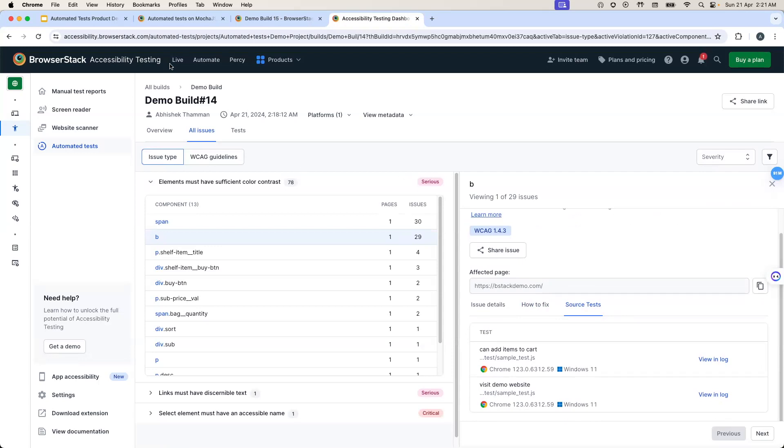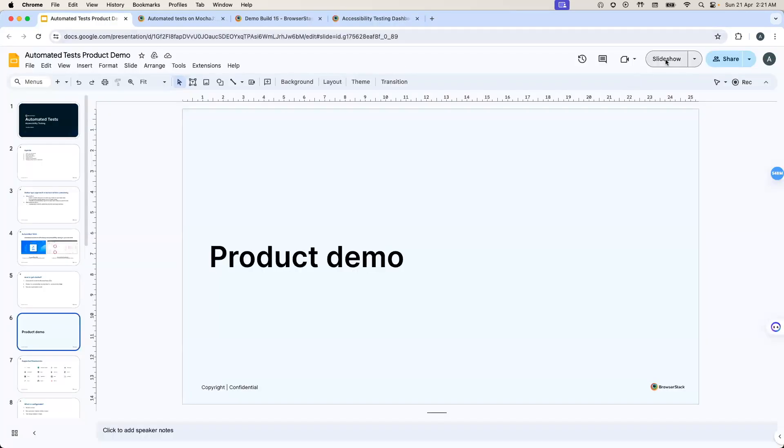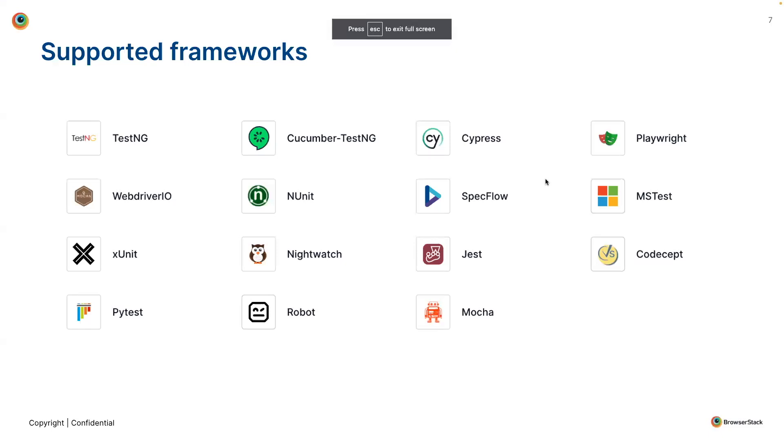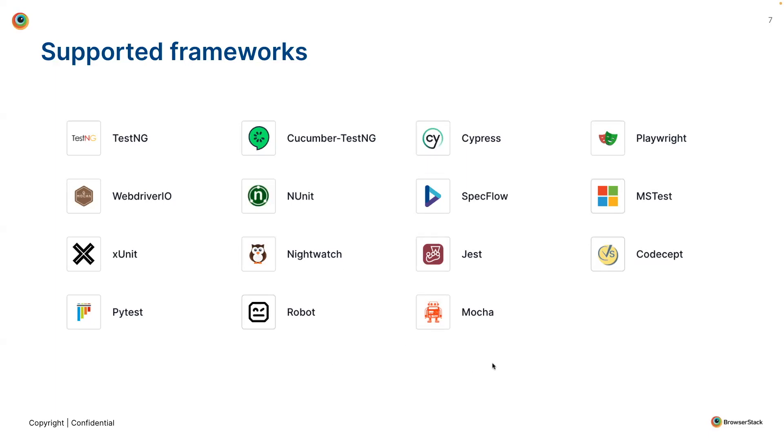I'll head back to the presentation and I'll just talk about the supported frameworks. We already support most of the popular frameworks such as TestNG, Cypress, WebDriverIO and Playwright. And we have plans to further expand the number of frameworks that we support down the line.